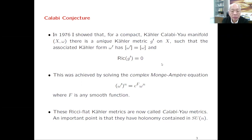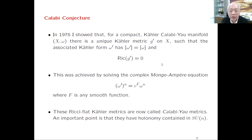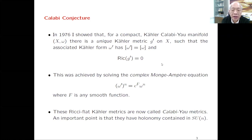Assuming the manifold is Kähler means there exists a Hermitian metric on the manifold whose associated (1,1)-form satisfies the closure condition d-omega equals zero, which simply means the metric is Kähler. The Calabi conjecture tells us that given a compact Kähler manifold, there is a unique Kähler metric in each Kähler class, defined so that the Ricci curvature of the metric equals zero.